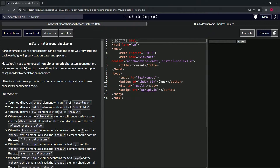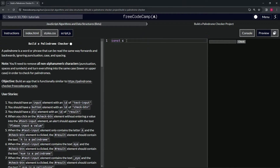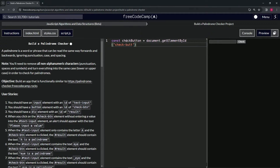We need const checkButton, textInput, and result. We'll start with checkButton — so: const checkButton equals document.getElementById, and the id we're looking for is 'check-btn'. That takes care of the button.